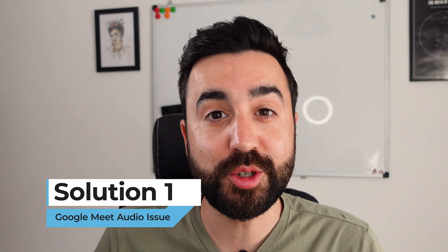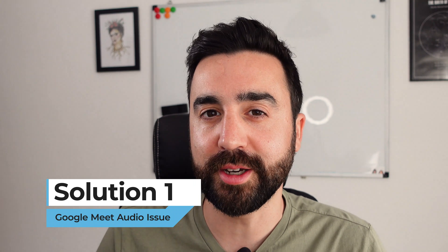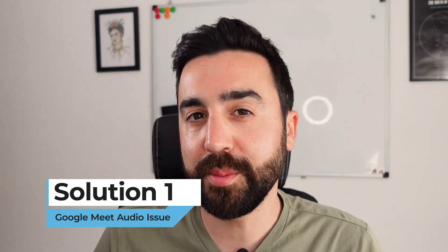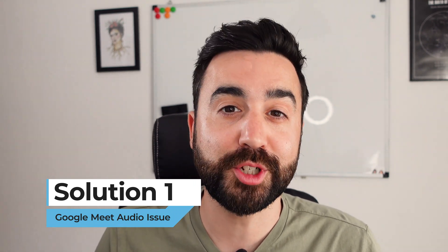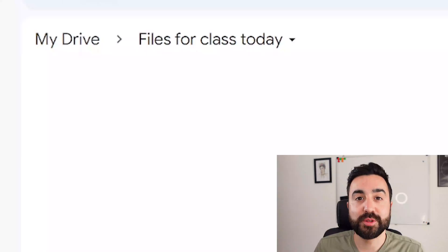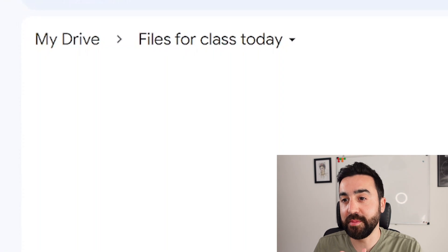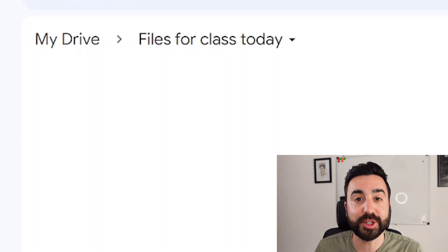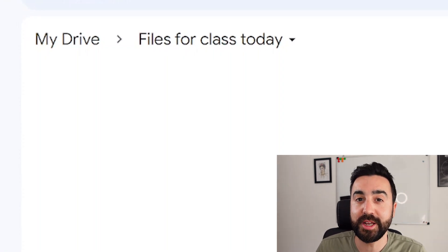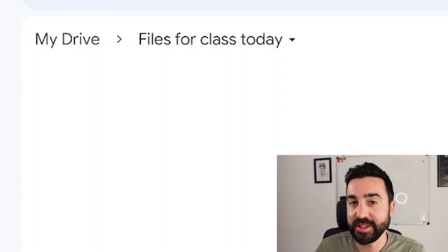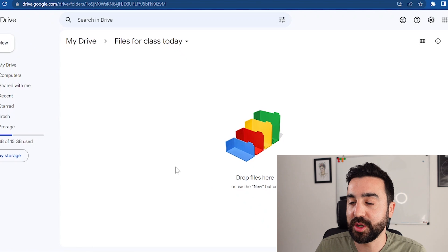So the first solution to this problem is using Google Drive. So what I'm going to do is I'm going to share the PDF of the class activity with my students before we listen to the audio. So to do this I've made a folder on Google Drive and I'm going to share the PDF in this folder.